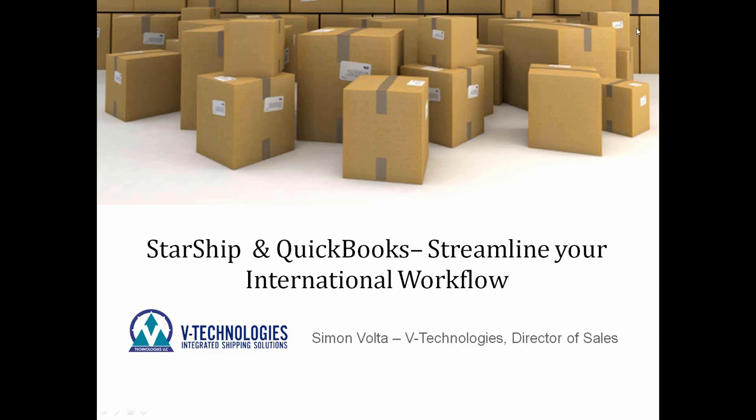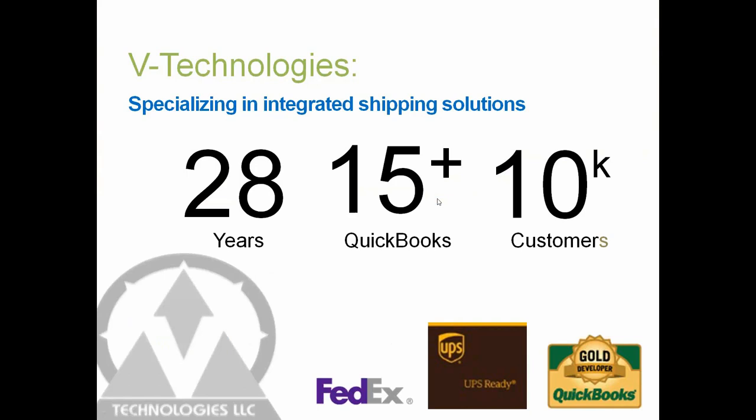Before I get started, I'm going to go through a quick PowerPoint for all of you, and then I'll get into the demonstration of how StarShip works with QuickBooks and your international documentation. So as I get started here, I welcome everyone who's currently using our StarShip application today.